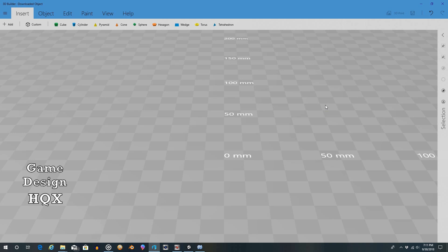Hey there, quick update. Just want to let you know that 3D Builder is indeed still being actively developed by Microsoft because they just released a new update which gives us a great new feature.